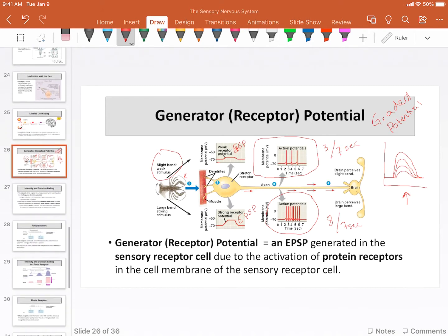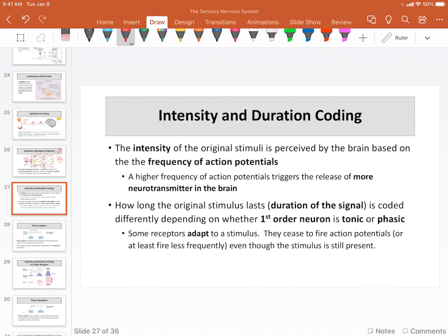So why does that matter? It ends up that our brain uses that frequency of action potentials. Remember, everything arriving is just action potentials, but our brain needs to integrate this information and process it to determine the importance of the stimulus being received. The brain uses the frequency of action potentials to integrate and determine intensity.